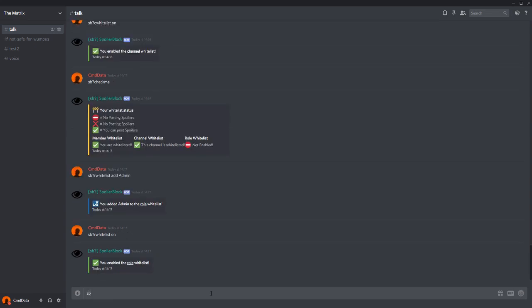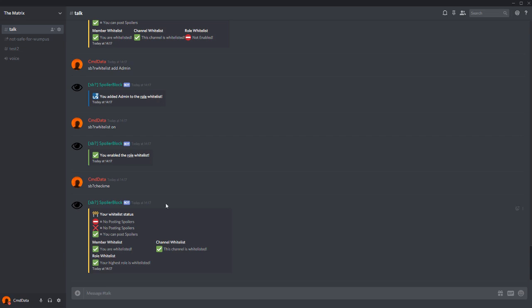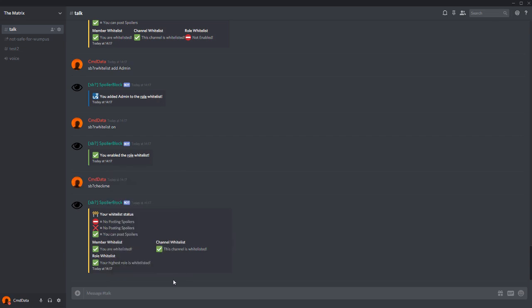And now if I do sb checkme, you'll see that I have all three ticks. Please note that the role whitelist only checks for the user's highest role. If I were to add myself to Nitro Classic...